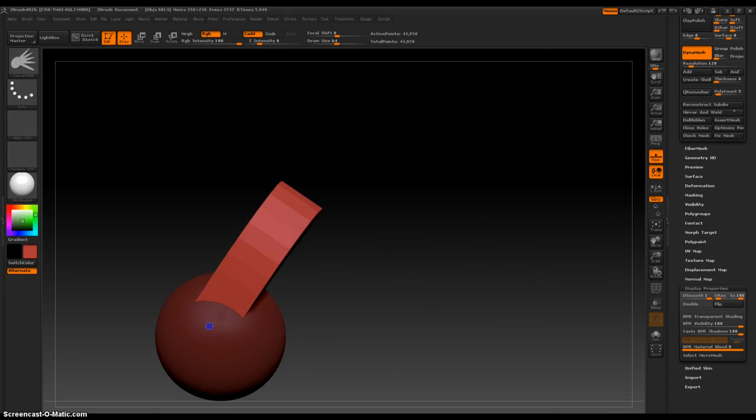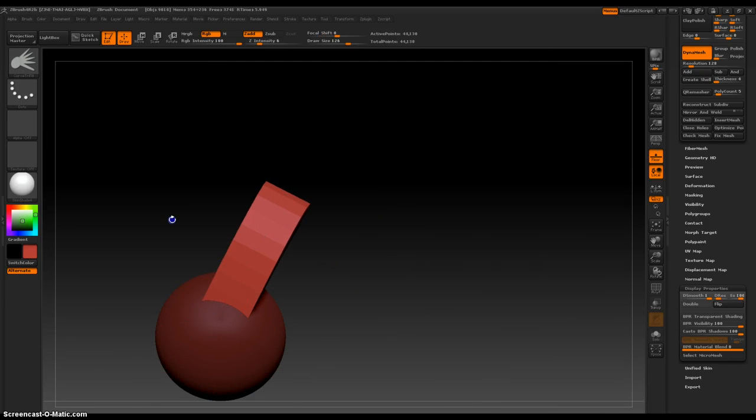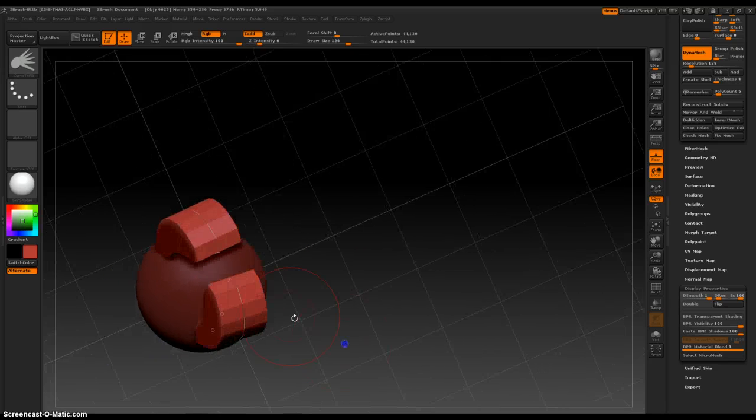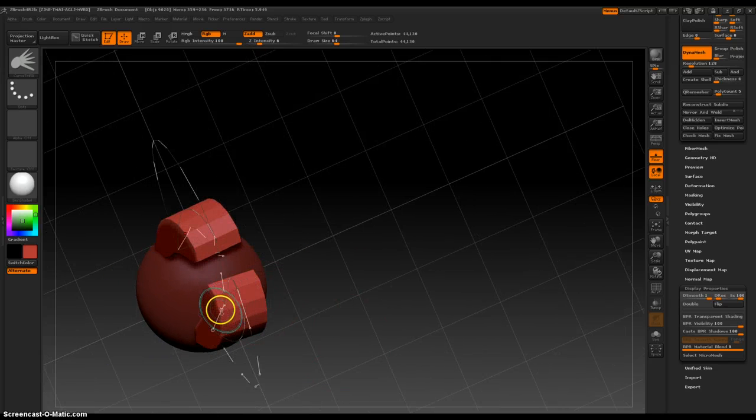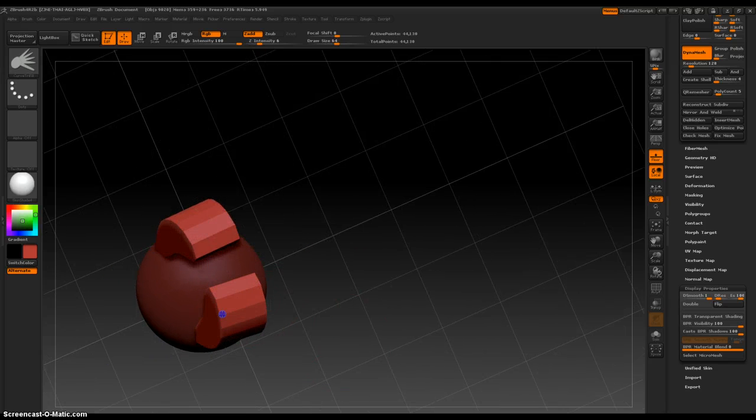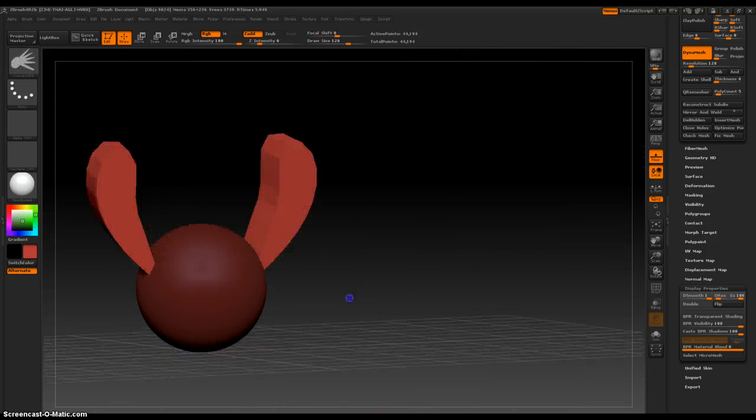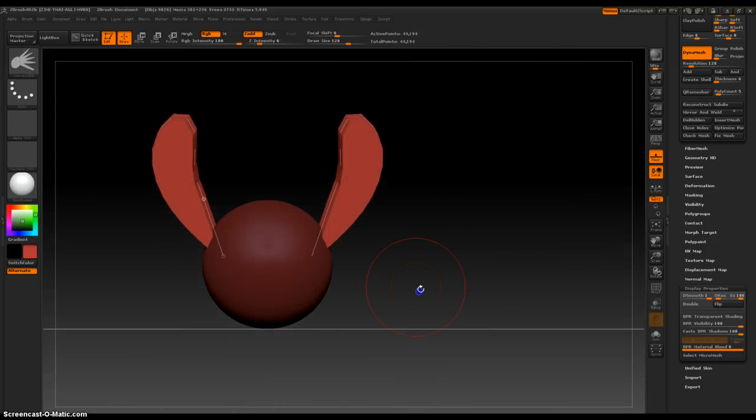Move that right there, and then this circle right there. I like that.